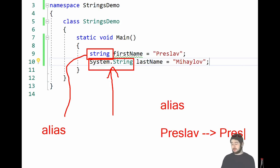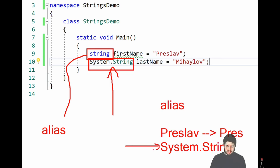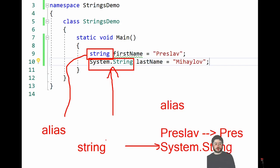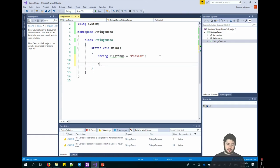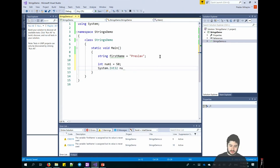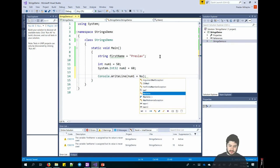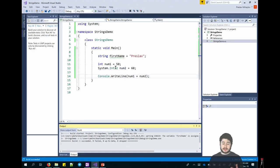For example, an alias for Preslav is Press — my friends call me Press because it's easier. In programming, an alias works the same way: the real thing is System.String, and it's represented by the alias string with lowercase letters. When you write string with lowercase letters it's the same as writing System.String — no difference. Similarly for integers, System.Int32 is the same as int — there's no difference, they act the same way.